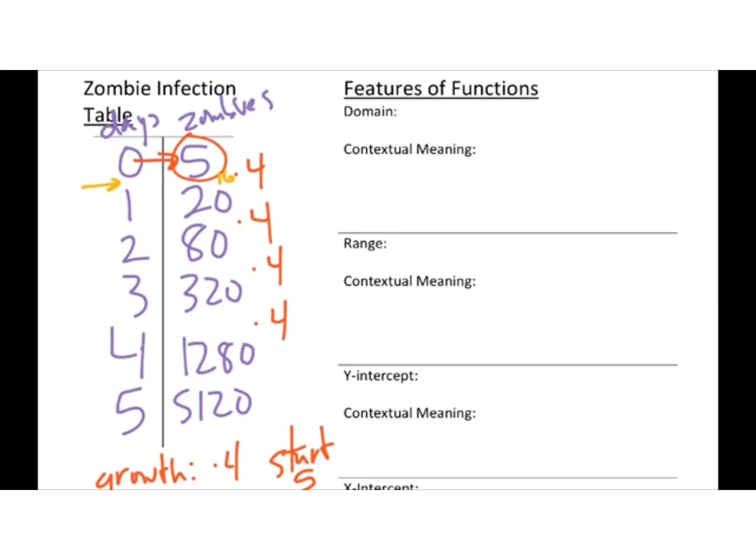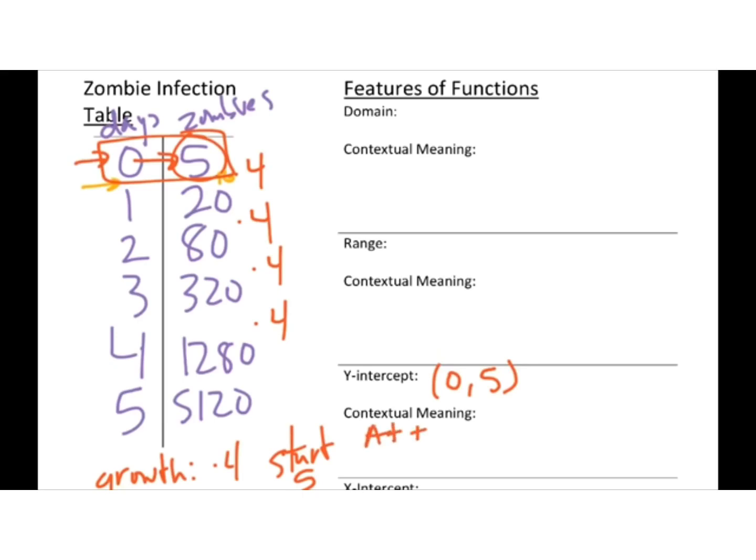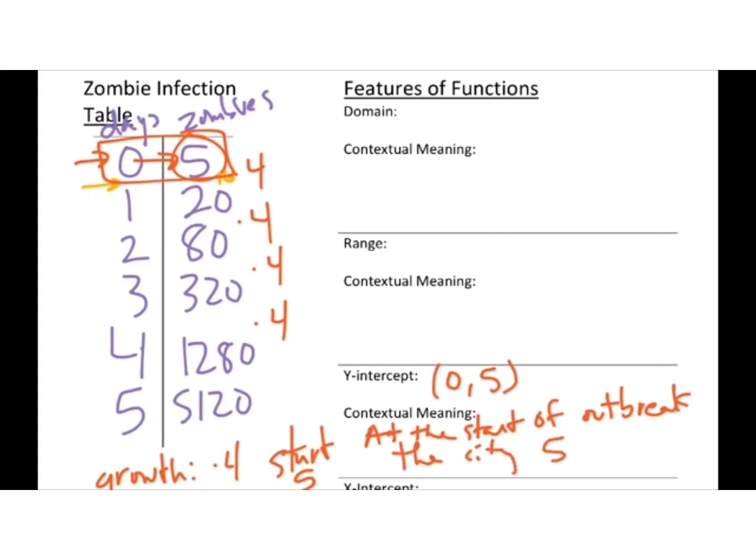The reason I'm doing that is because the graph will help me with some of this stuff. I suppose we could do the y-intercept, because from the table I should be able to see that. My y-intercept is 0, 5. And what does that mean? That means at the start, at 0 days, there are 5 zombies. So at the start of the outbreak, the city had 5 zombies.